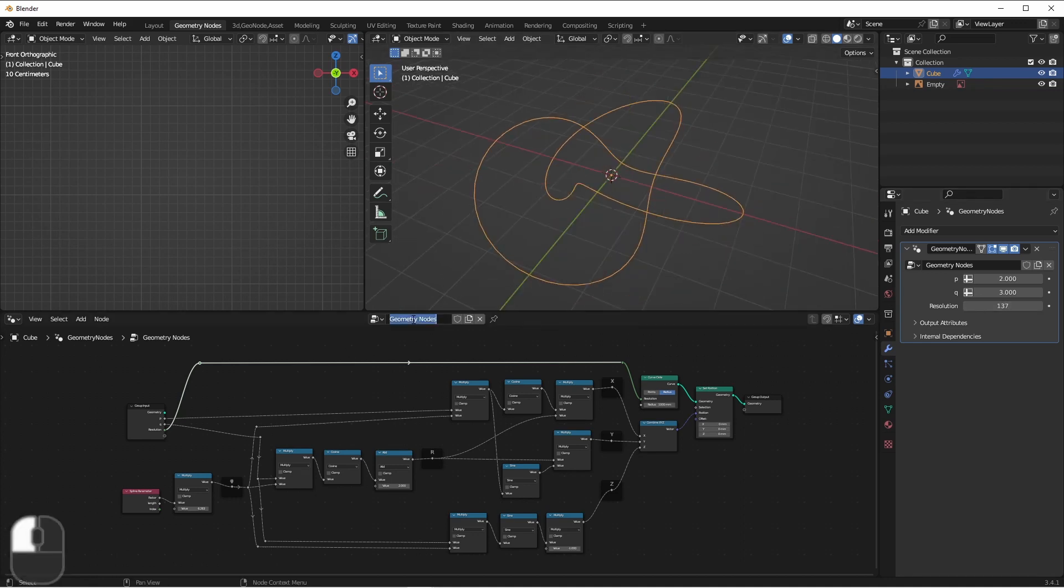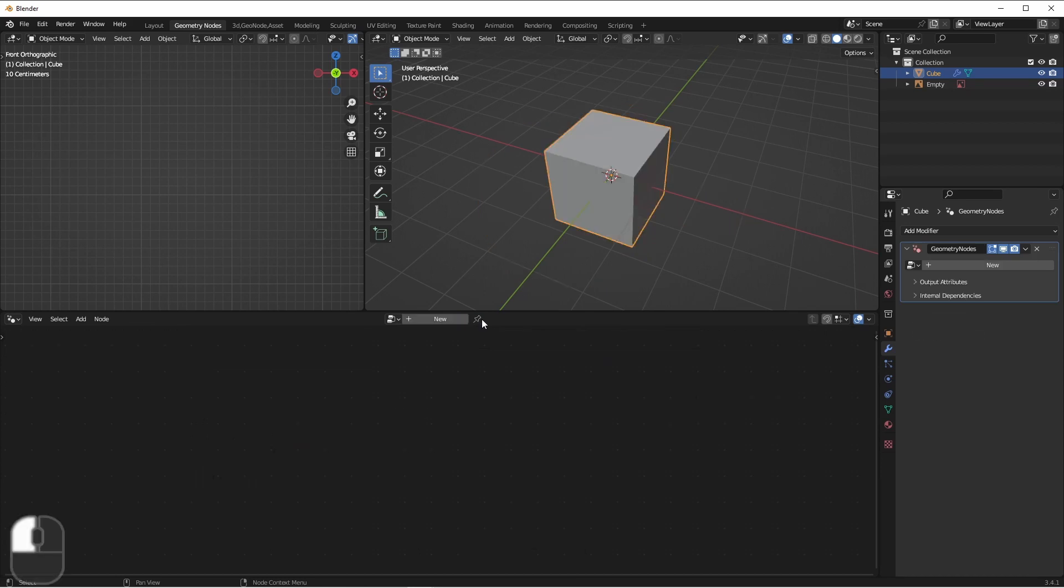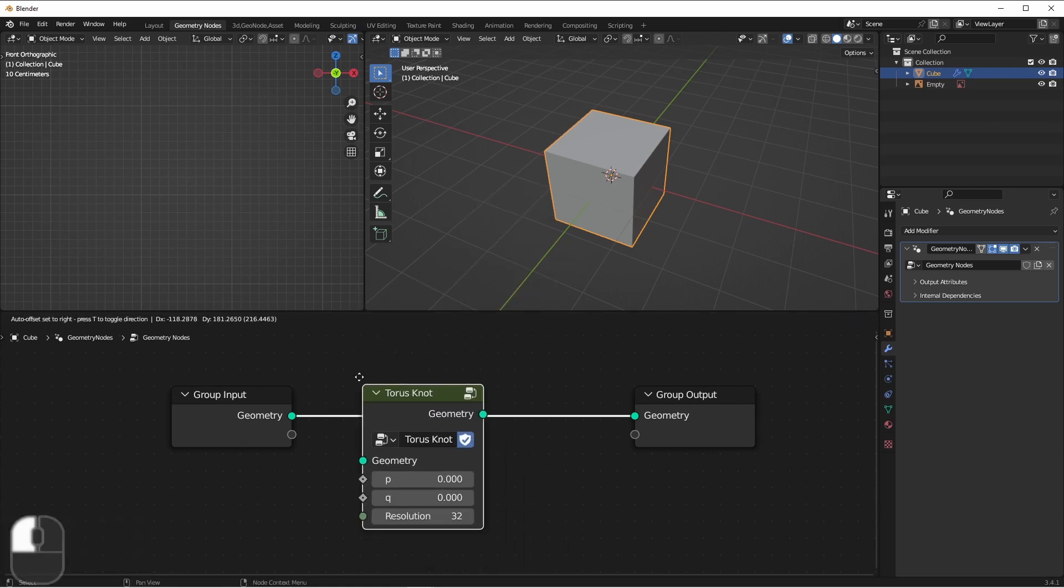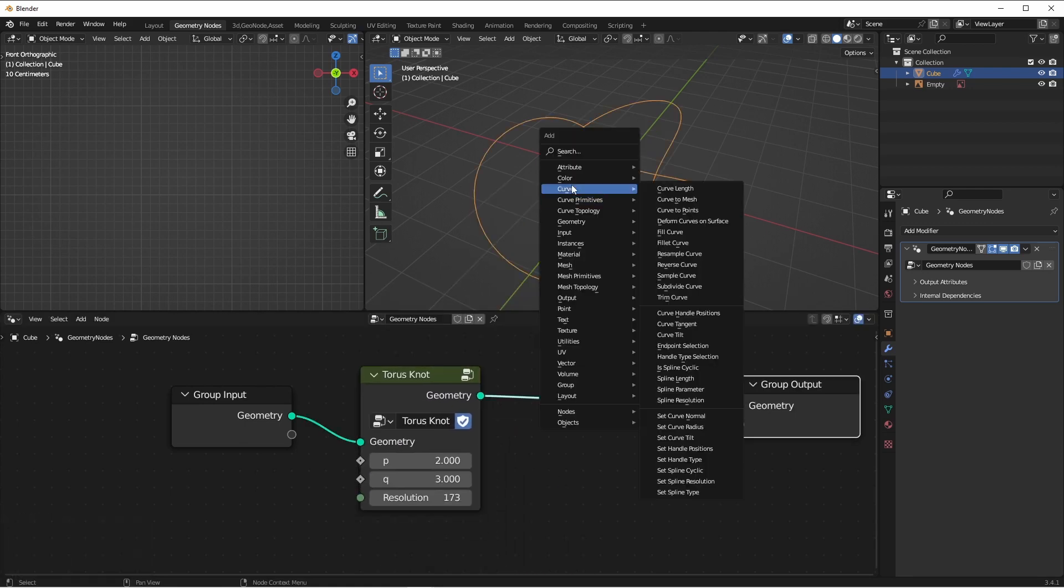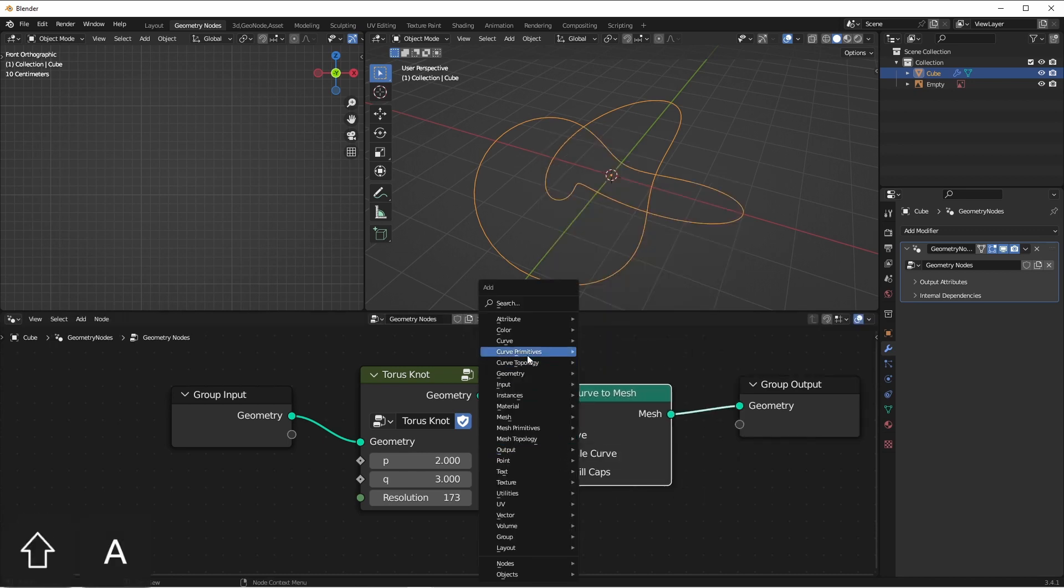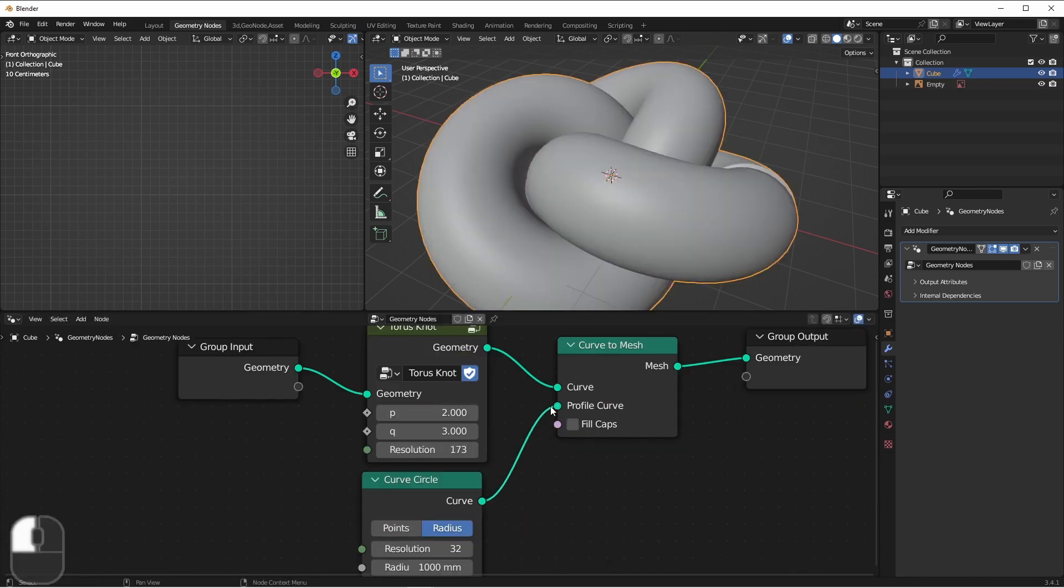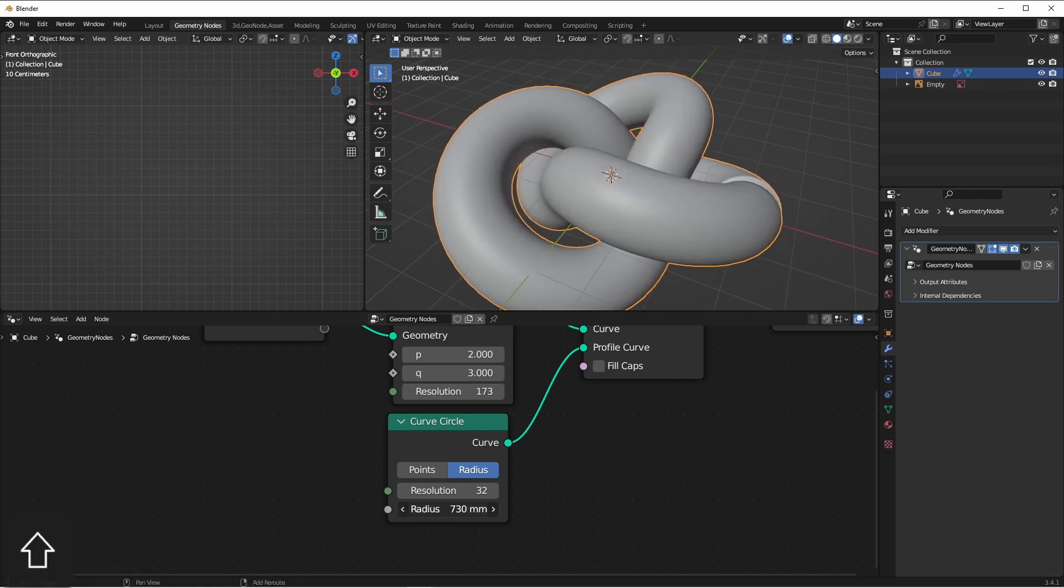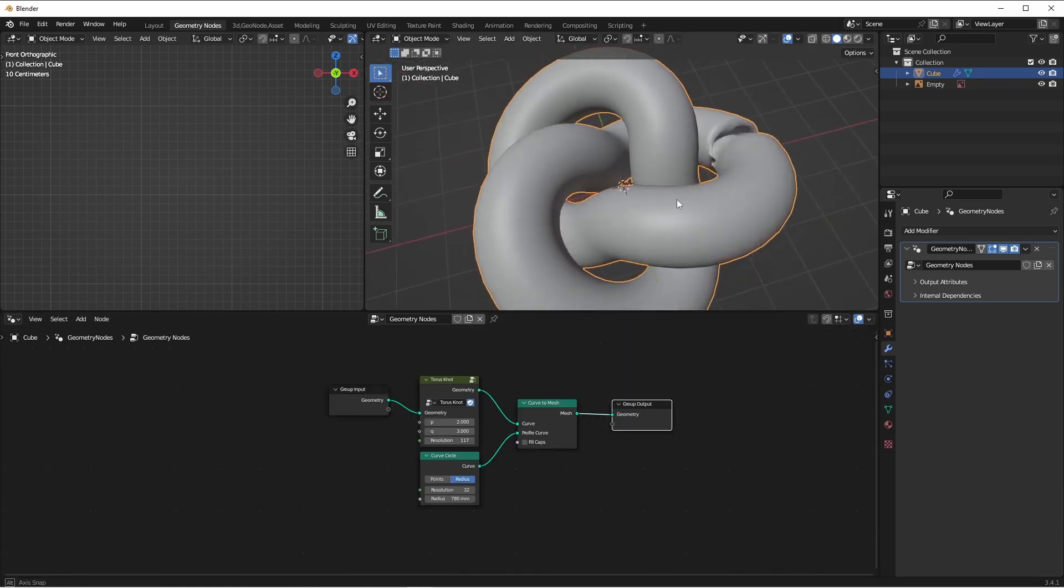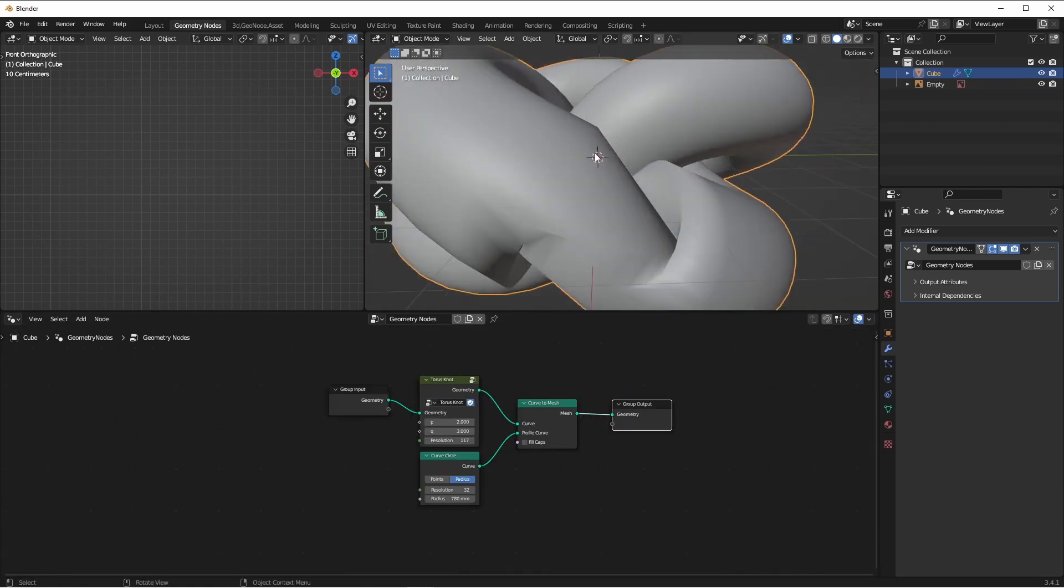I'm going to rename this node into torus knot. I'll hit the fake user button to protect it, and now I'm going to delete it. And add a new node tree to this item again. And then from here, I'll go to group and add my torus knot. I'll add a curve to mesh node, and a curve primitive circle. This will set up a profile around my knot. Now that you do this, you'll have your knot. Although, you will see this little problem.